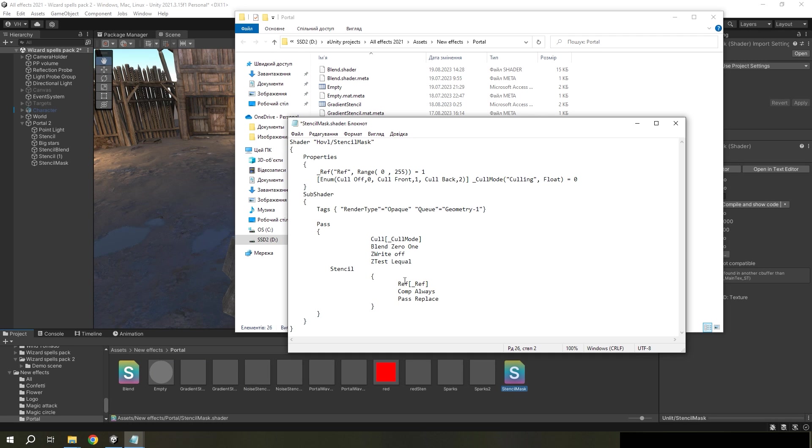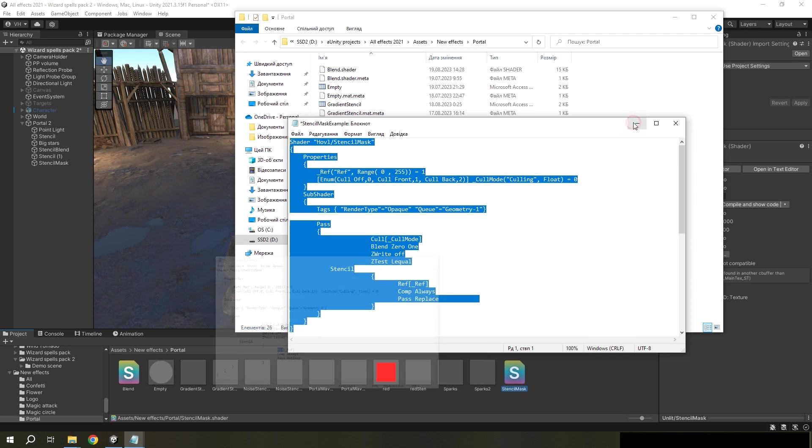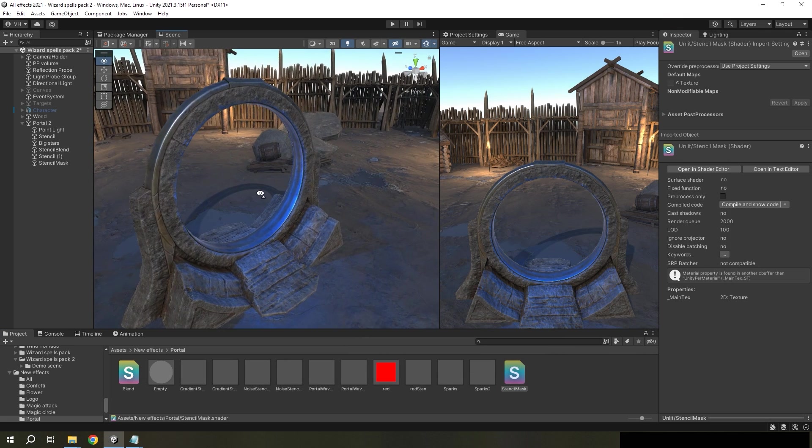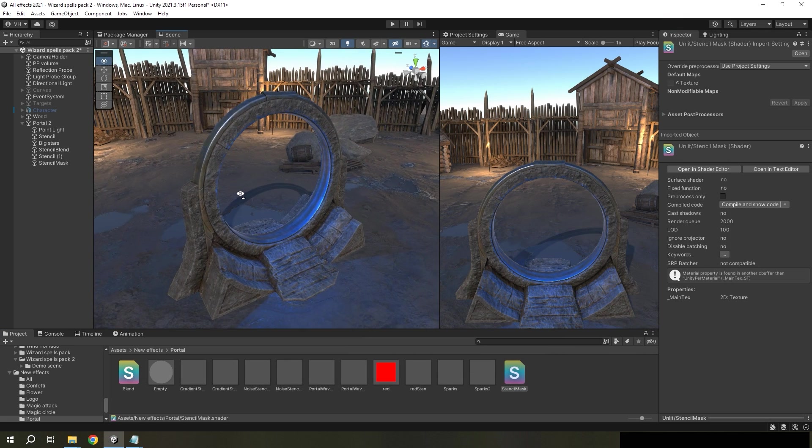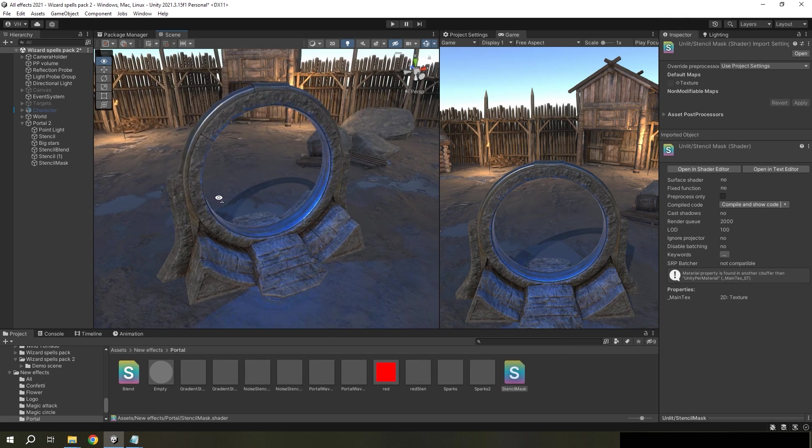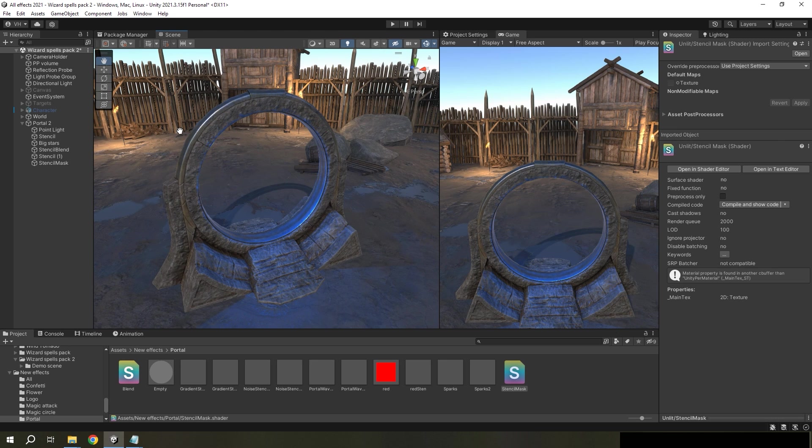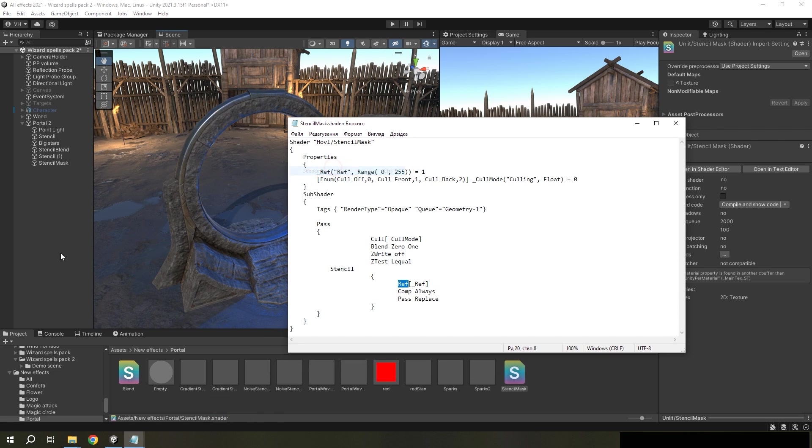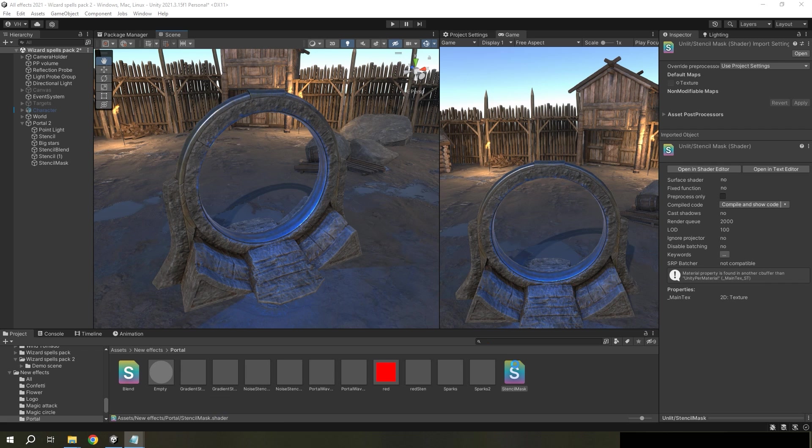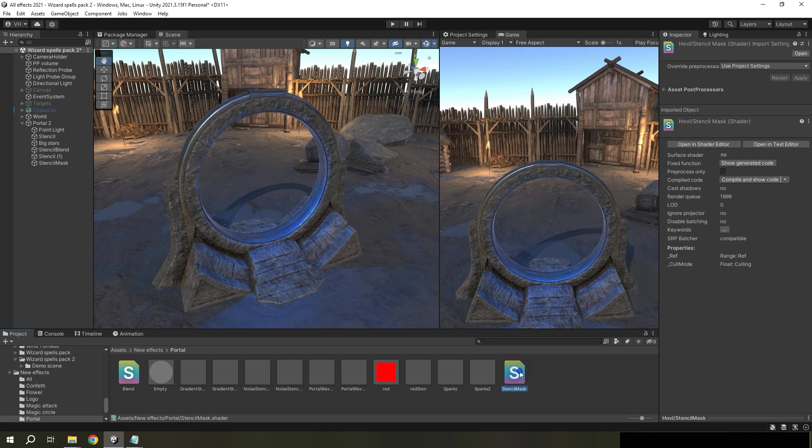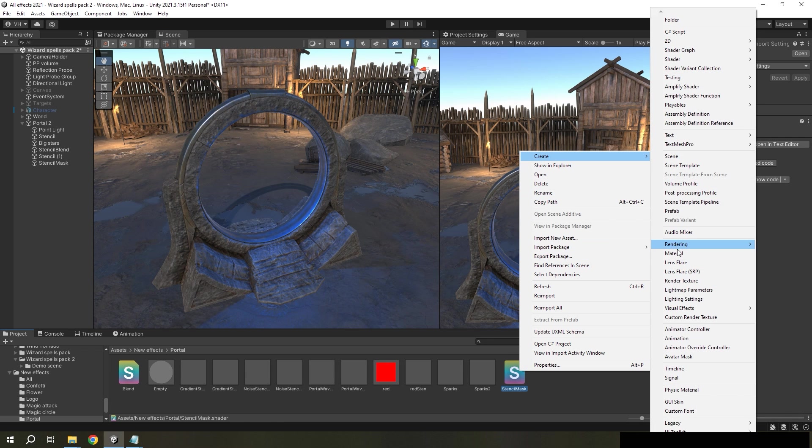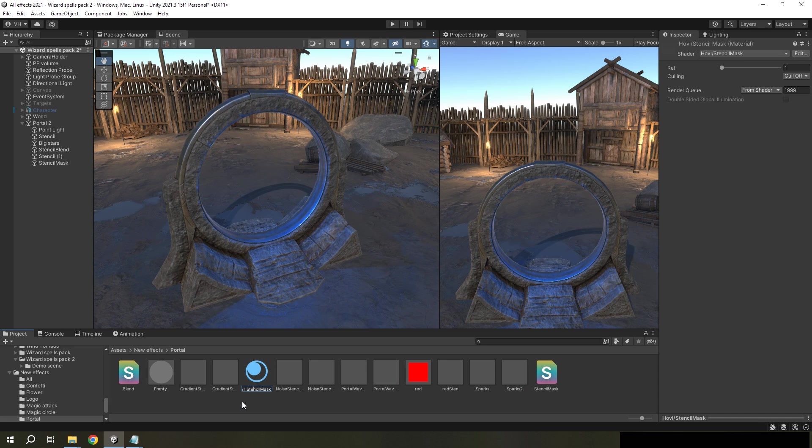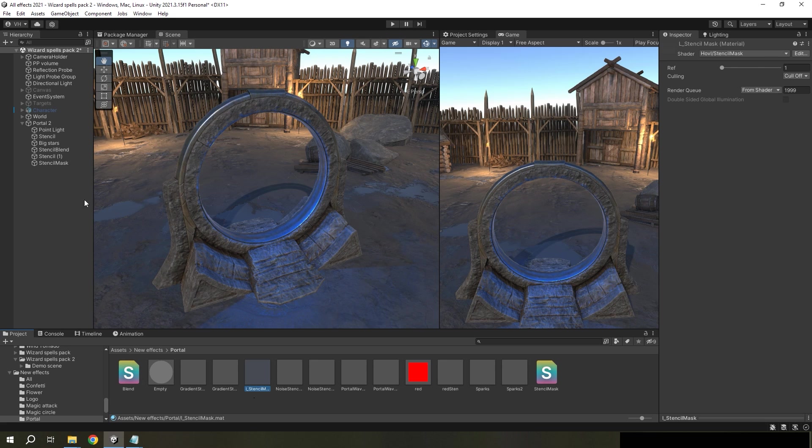So when the ref will be the same for mask and portal materials, we will see when there is the intersection. I need to save this shader and create a material from it. This material will be transparent because the shader is empty.